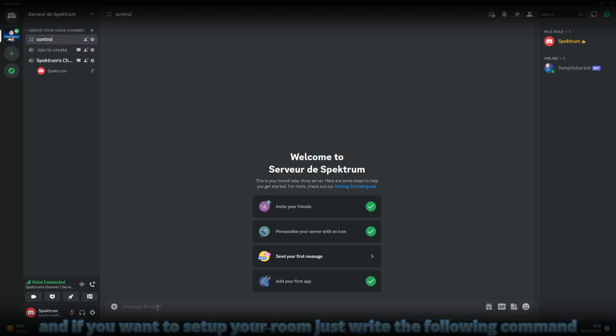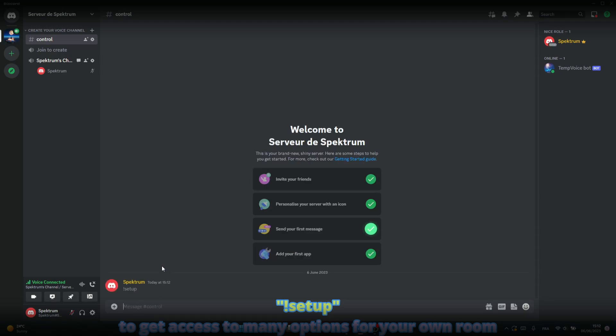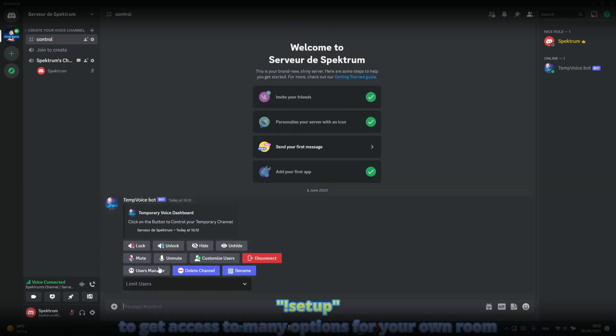And if you want to set up your room, just write the following command: setup, to get access to many options for your own room.